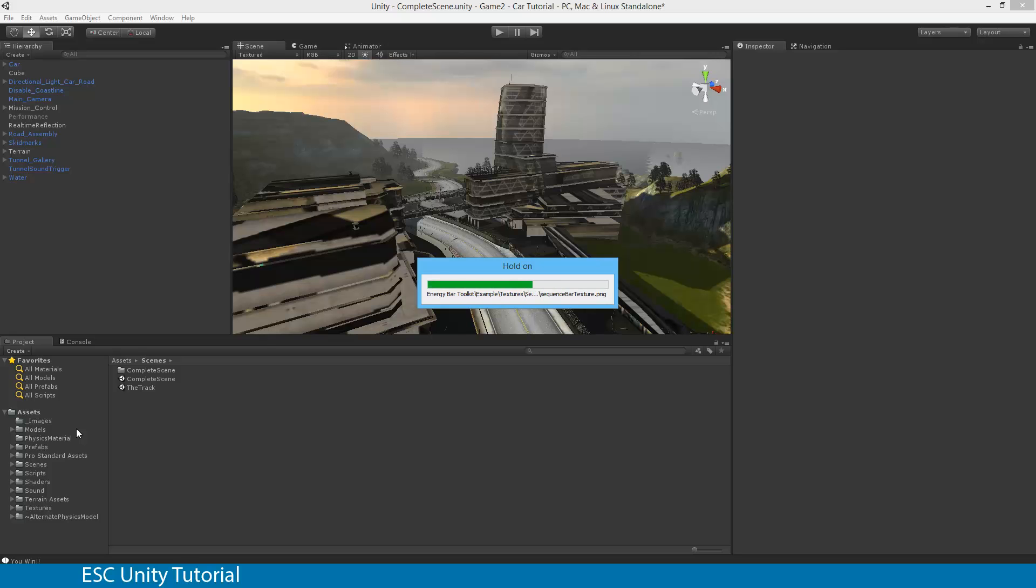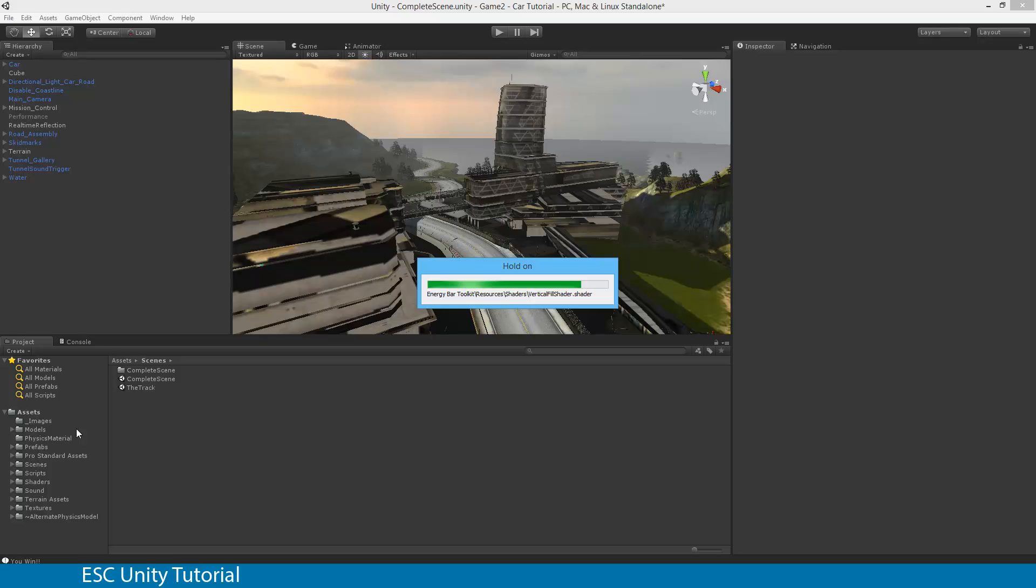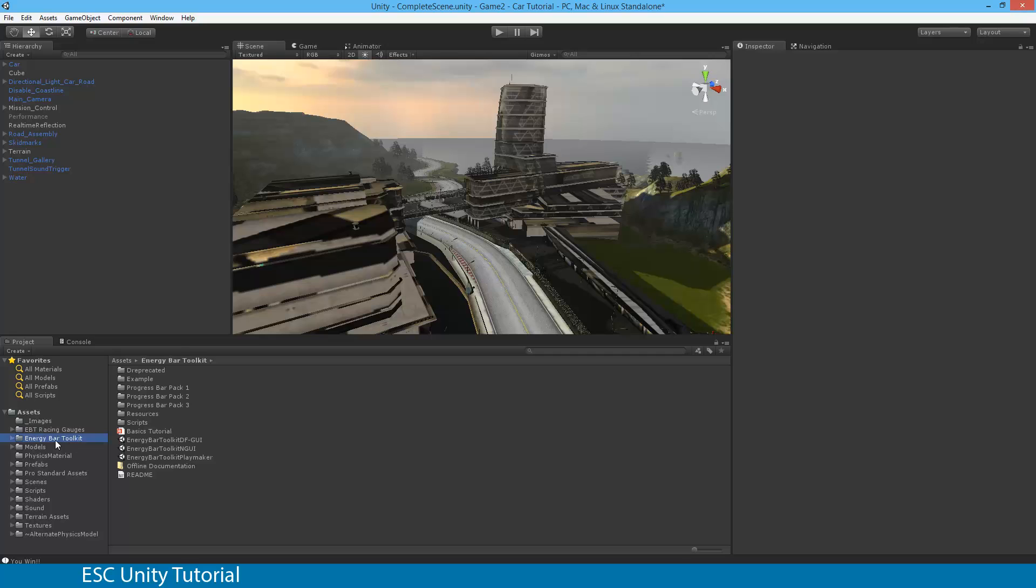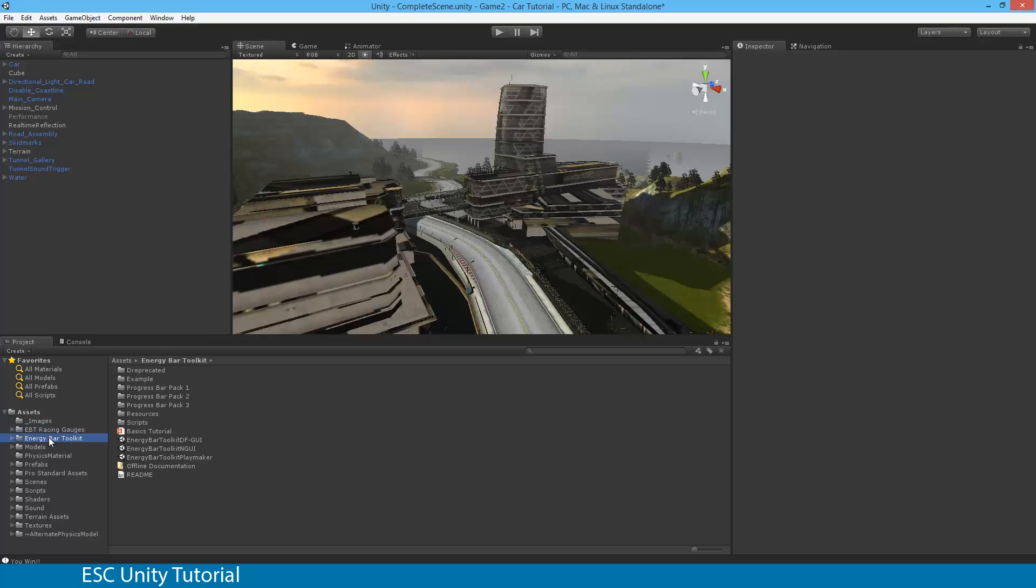So once this is actually complete, it will actually go through and all your assets that you require will be there. This process does depend on the speed of your computer and the size of the Unity Package that you're trying to import. And there we go. So what you'll actually see is you'll see EB Energy Bar Toolkit and an EBT, which stands for Energy Bar Toolkit, Racing Gauges.